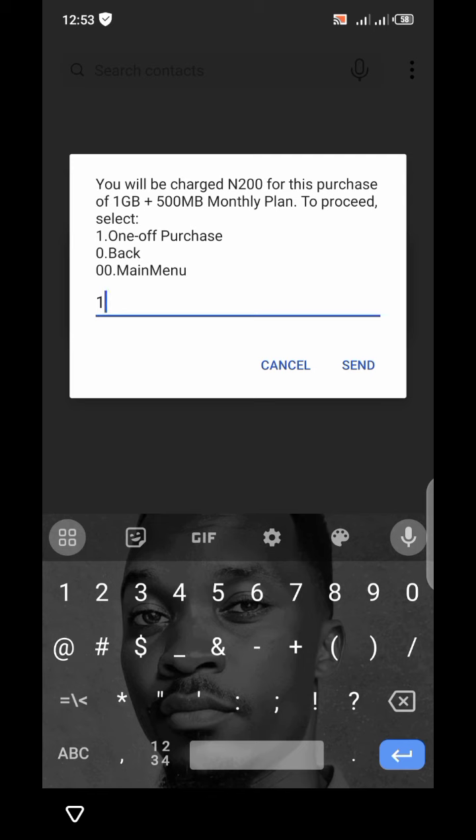This depends on the duration you've been using your SIM card. If you've been using it for more than three or four years, you should be able to activate this plan. If you're a new MTN subscriber, you will be notified that you're not eligible for this tariff. You can tag MTN under this post so they can tell us the criteria used to qualify for this tariff.